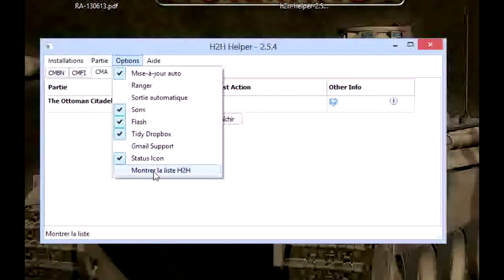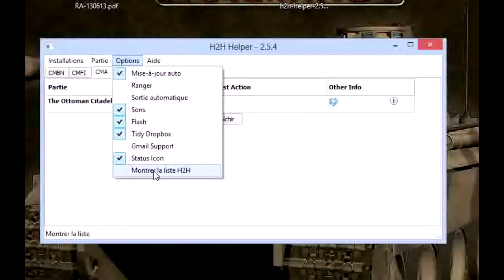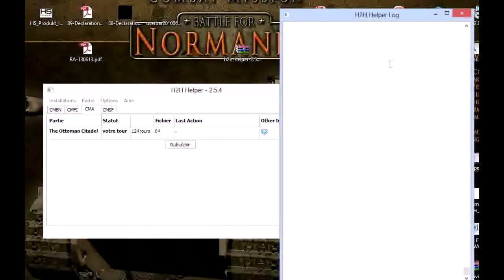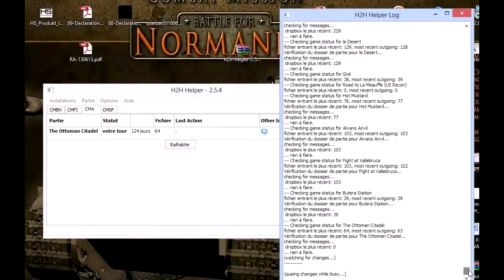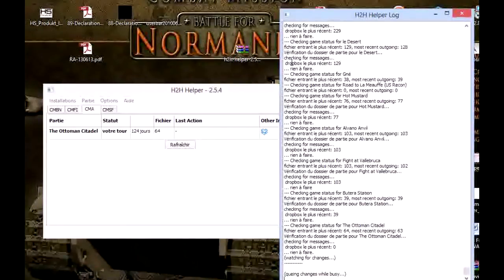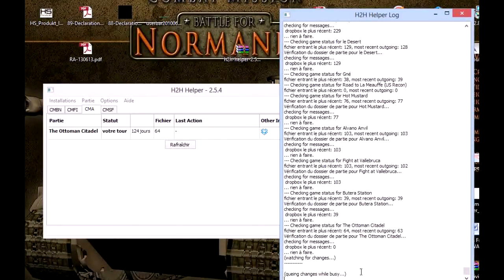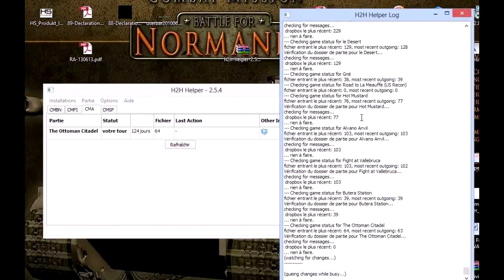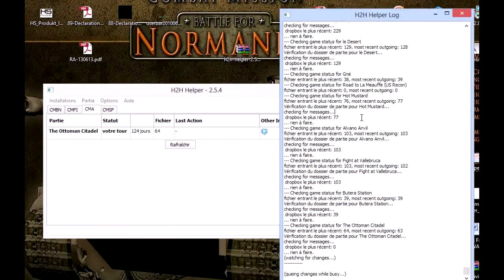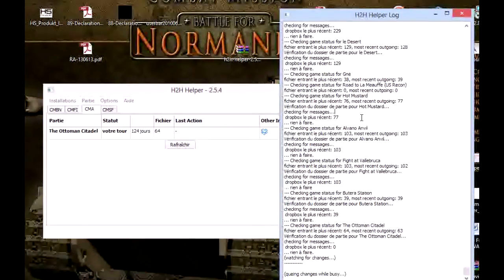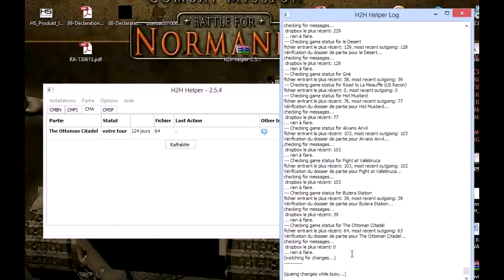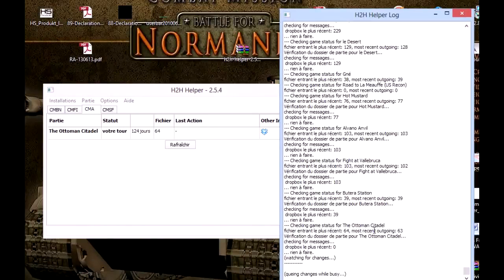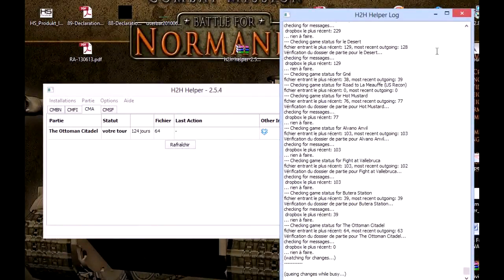And here is to show the log. If I click, there's my H2H log. Here you can see all the last events that happened—game checking, file checking, error log, etc. So if you've got a bug, if something goes wrong, usually you've got a message here and you can send it to Martin.